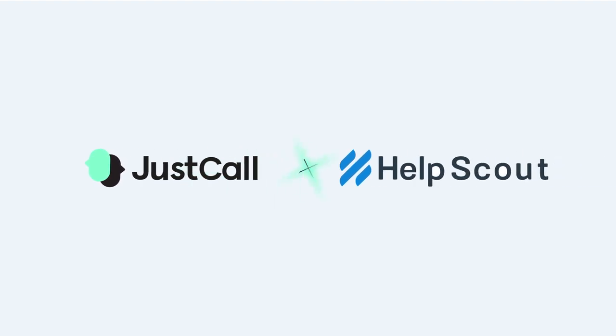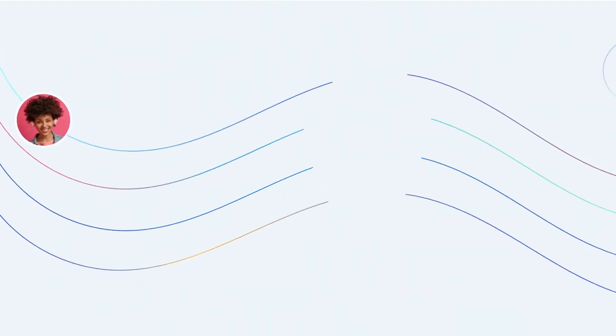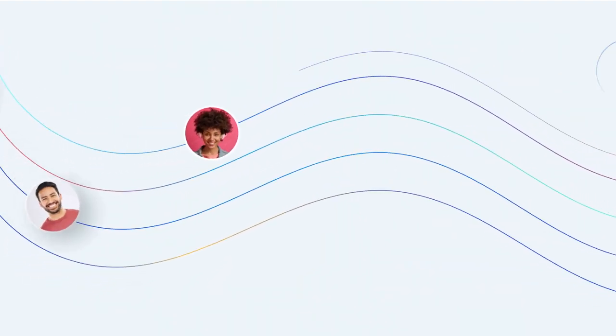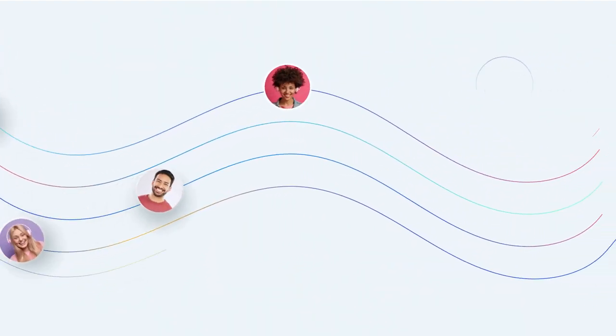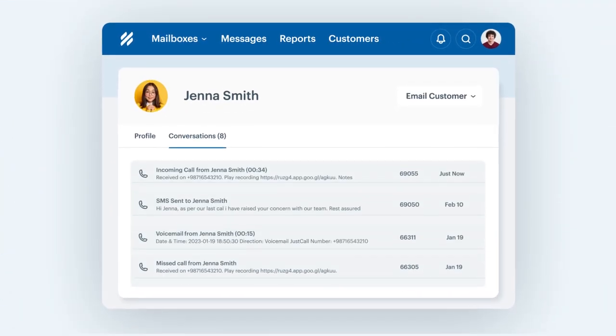The JustCall Help Scout integration keeps your customer-facing teams in perfect harmony. How? JustCall creates one conversation.